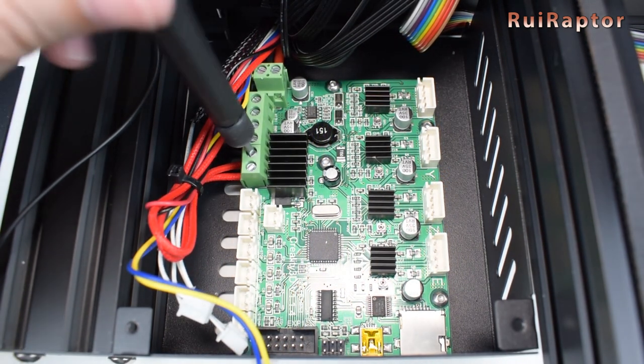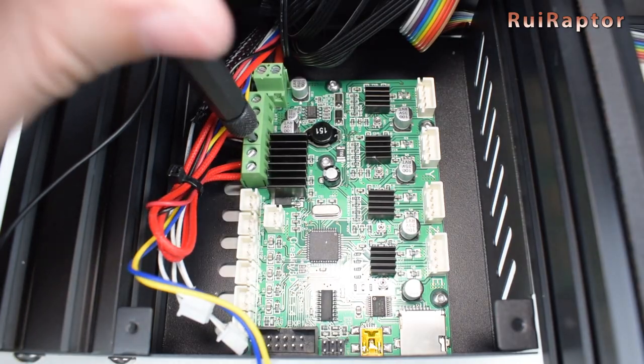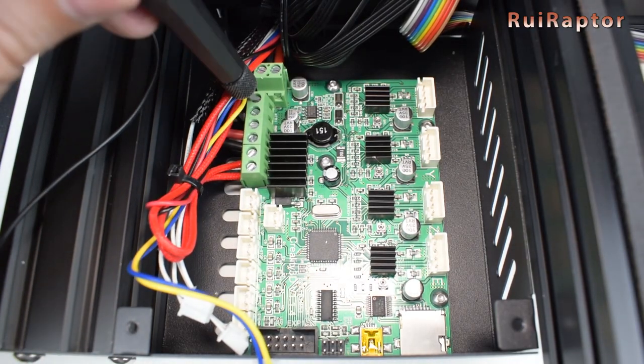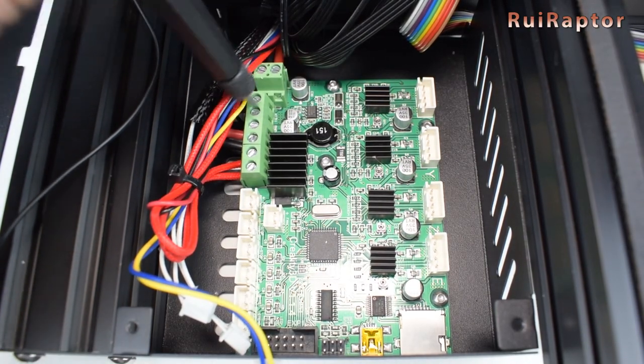Now, you can disconnect everything and remove the four screws that secure the board.